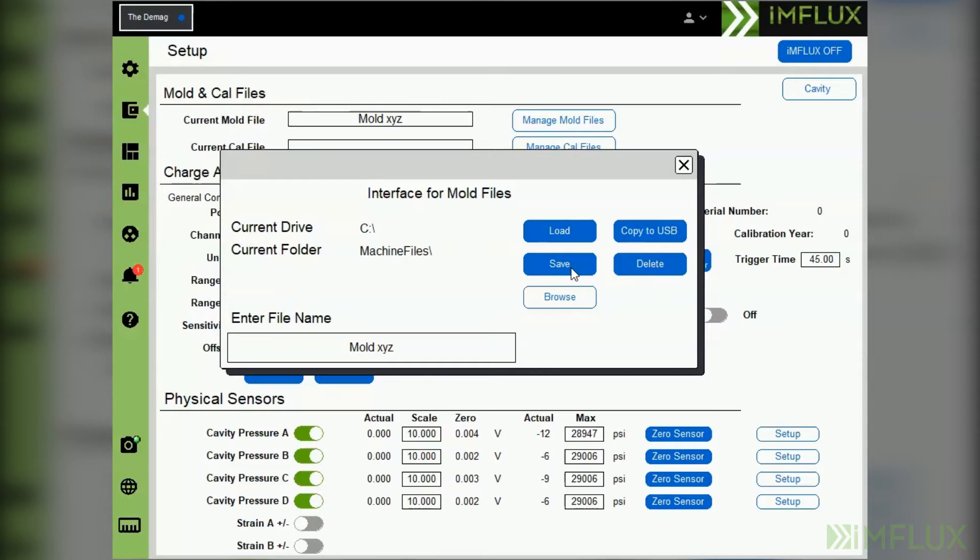To make a copy of this mold file to a USB, insert a USB drive into one of the three ports on the influx HMI.